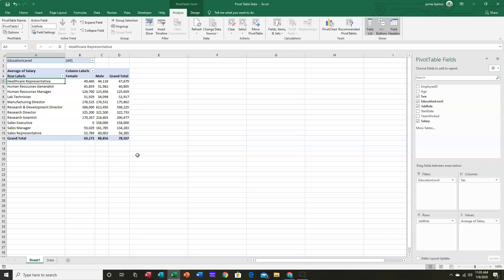Okay, well, this is the end of Part 2 on Pivot Tables. And we will look at further refining this and adding slicers and timelines, which are very useful when we next meet. Thanks for watching.